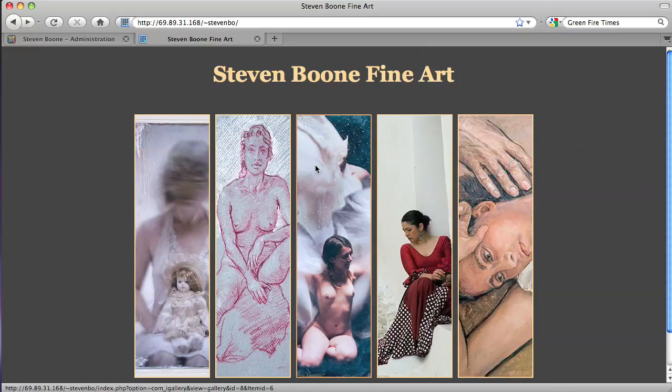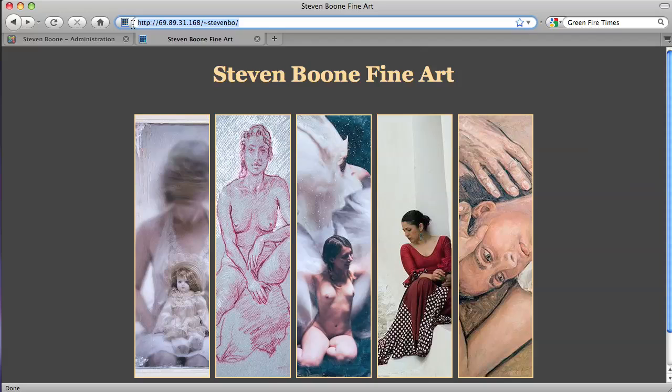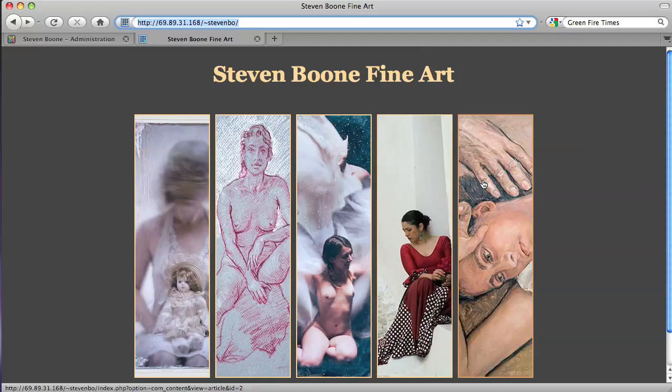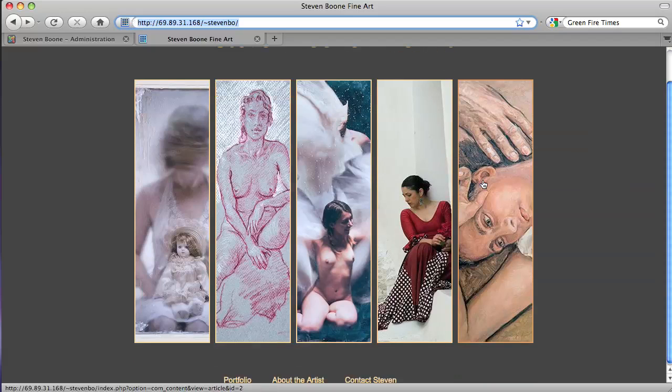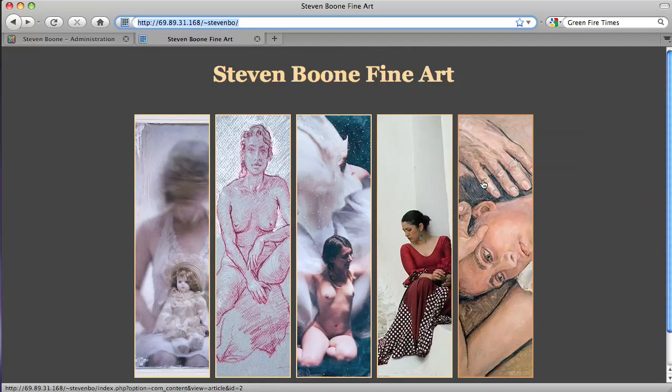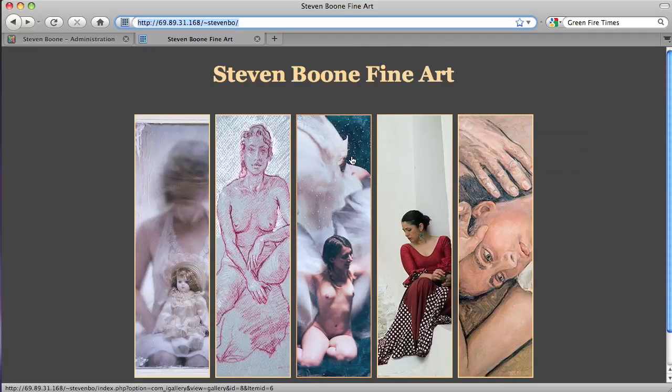This Joomla site, when it's launched, will be stephenboone.com and you can see on the home page here I've just put a bunch of thumbnails that are linking to the individual galleries. When you roll over the thumbnail you get a little tooltip with the name of the gallery. We're trying to save space by not titling them.